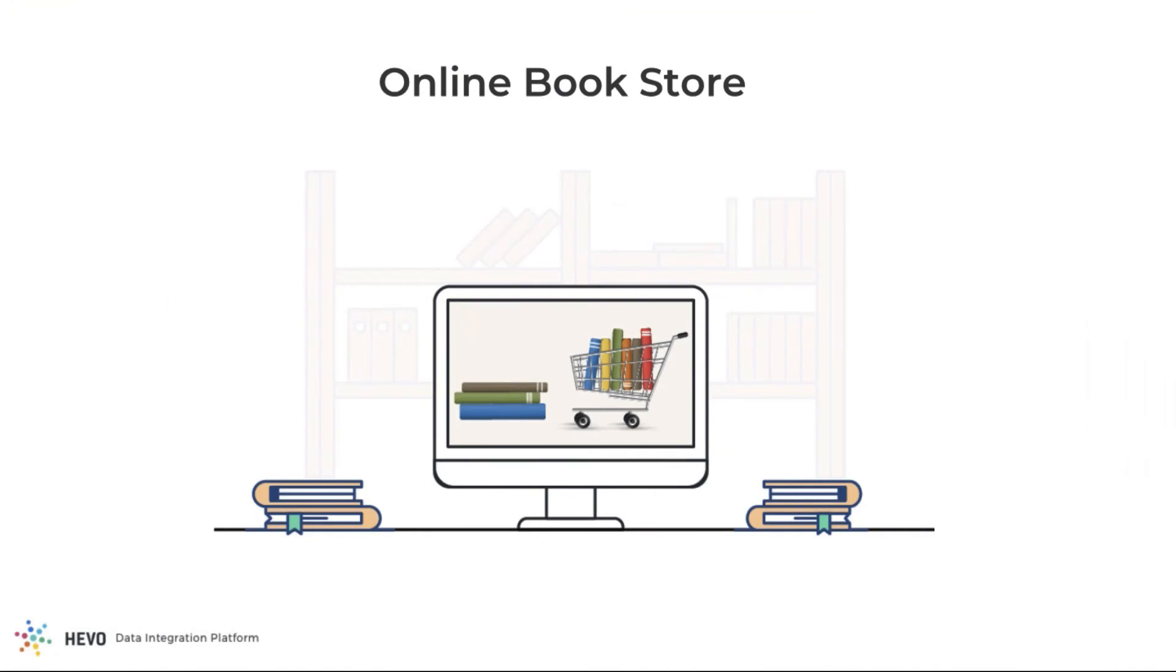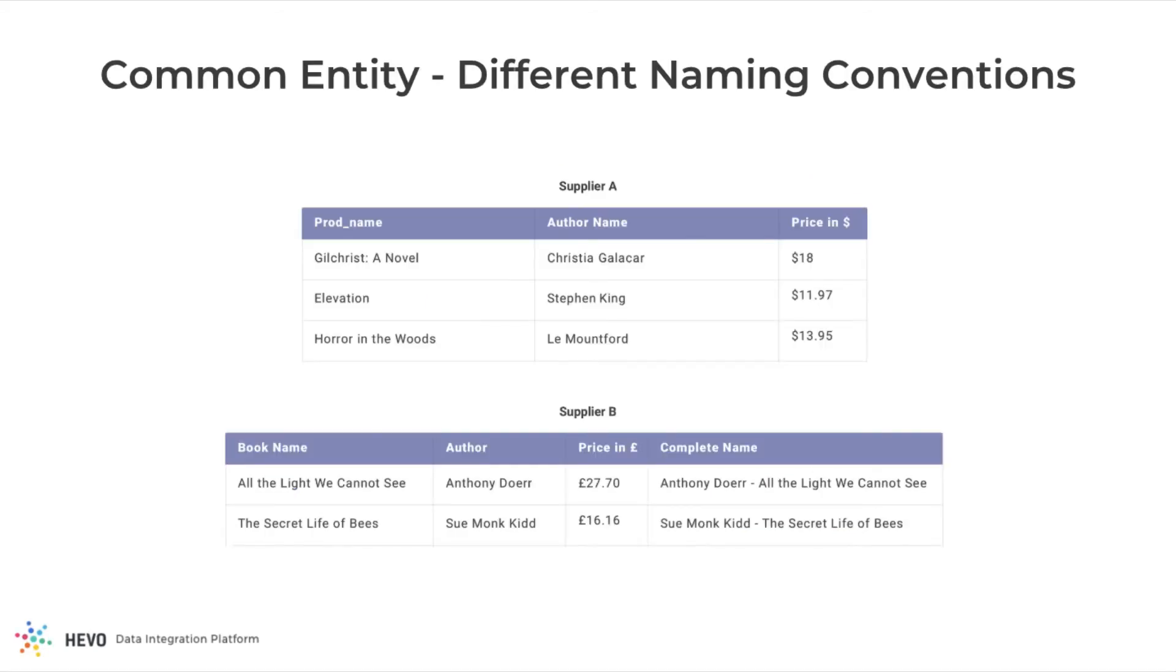Let's say that you have an online bookstore. Two different suppliers that you work with have two different conventions for storing the product details in the product catalog. For example, Supplier A stores the name as product name and price in dollars. Supplier B stores a complete name and its price in pounds.